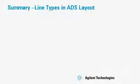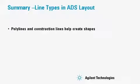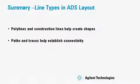This concludes our presentation of line types in ADS. We've looked at polylines and construction lines that help us create shapes, and we've looked at paths and traces to help us establish connectivity.